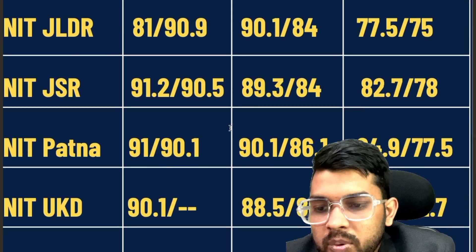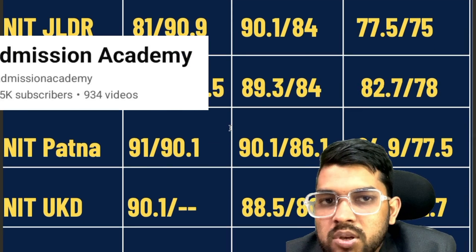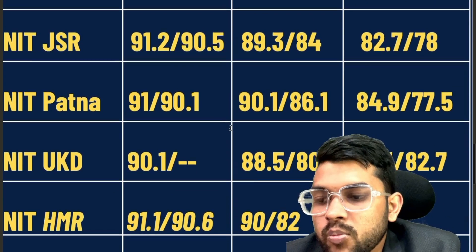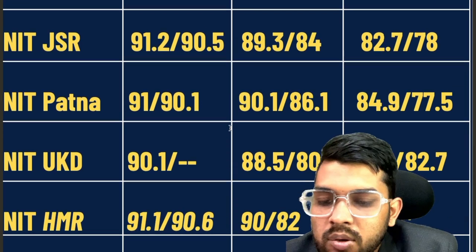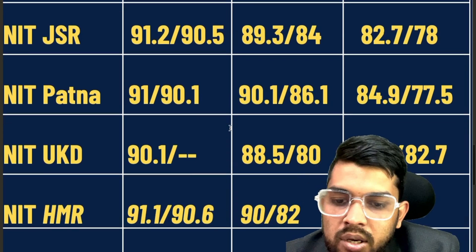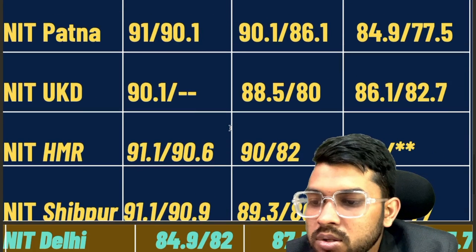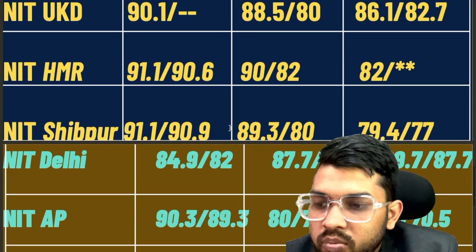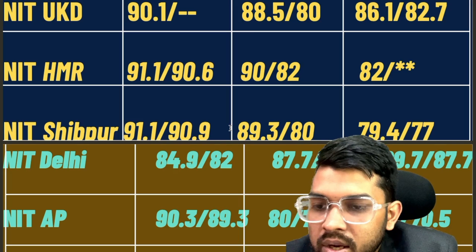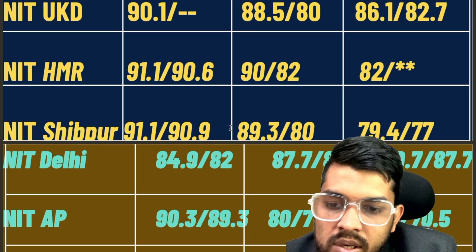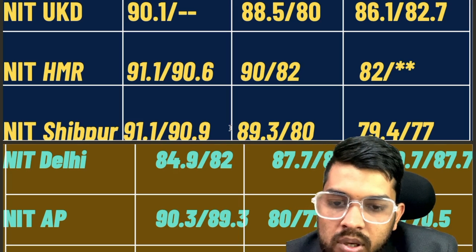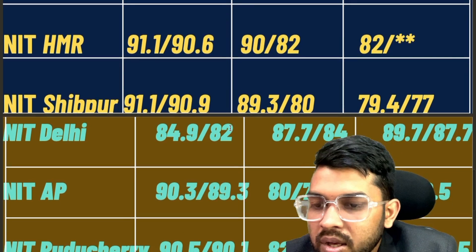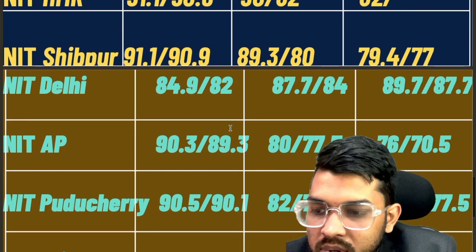If you want the same information in Hindi, you can subscribe to my Hindi channel, Admission Academy. For NIT Hamirpur: 91.1, 90, 82. For NIT Silpur: 91.1, 89.3, 79.4. For NIT Delhi: 84.9, 87.7, 89.7. For NIT AP: 90.3, 80, and 76.